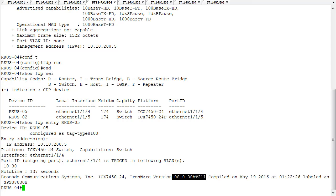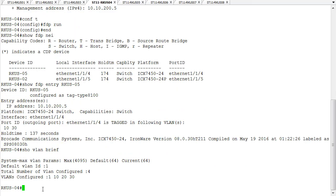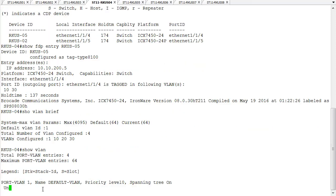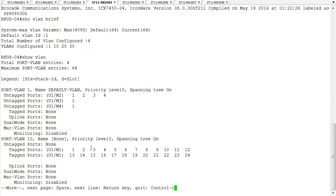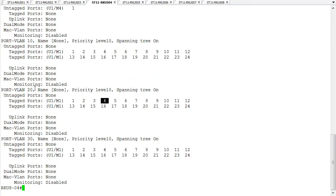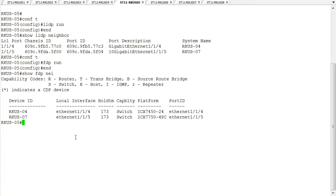Let's take a look at a discrepancy. We are running on switch four, and I should have three VLANs on all devices. Let's do a show VLAN brief right here on switch four — I do have four VLANs configured: default VLAN, VLAN 10, VLAN 20, and VLAN 30. Running show VLAN confirms port four is tagged on VLAN 10, VLAN 20, and VLAN 30. But from FDP, I got feedback from switch five that it's only configured for VLANs 10 and 30. Let's jump over there and see what our problem is.